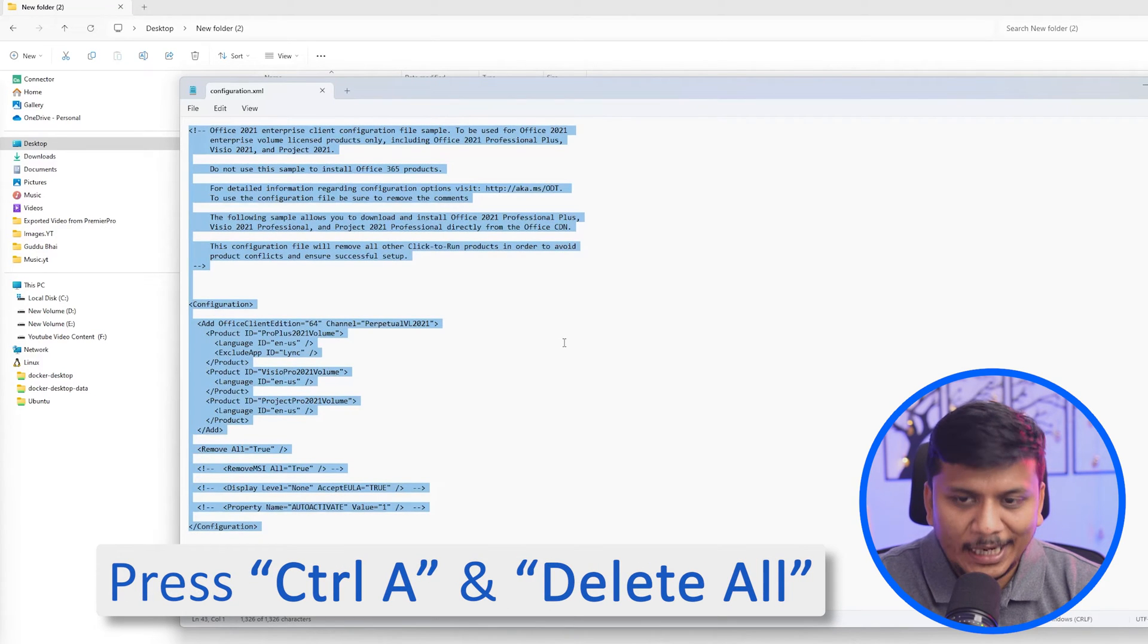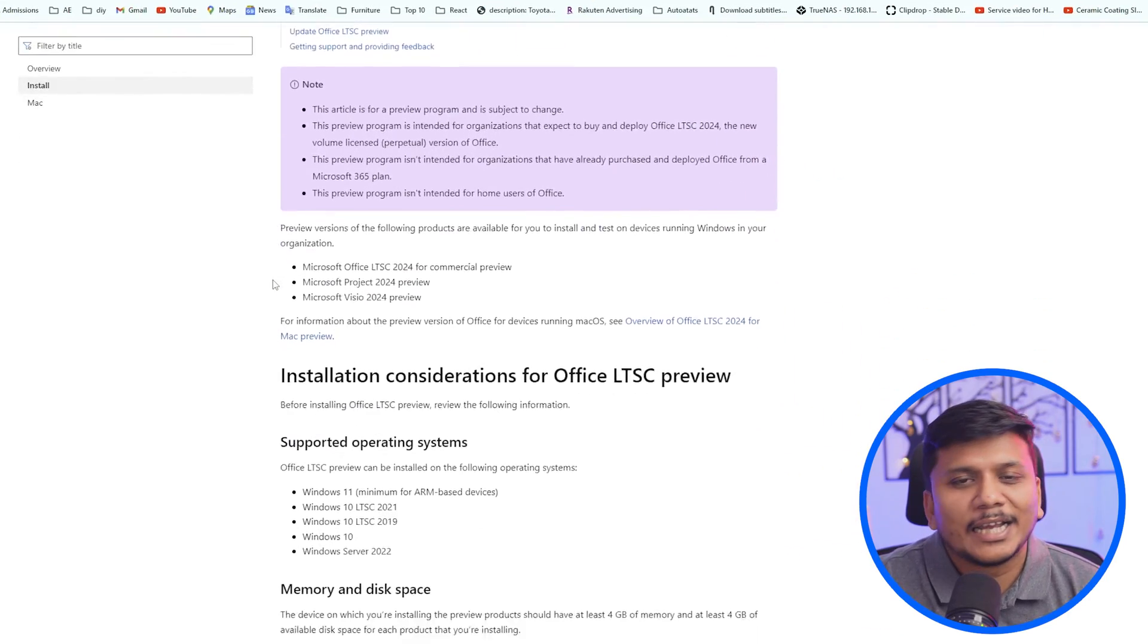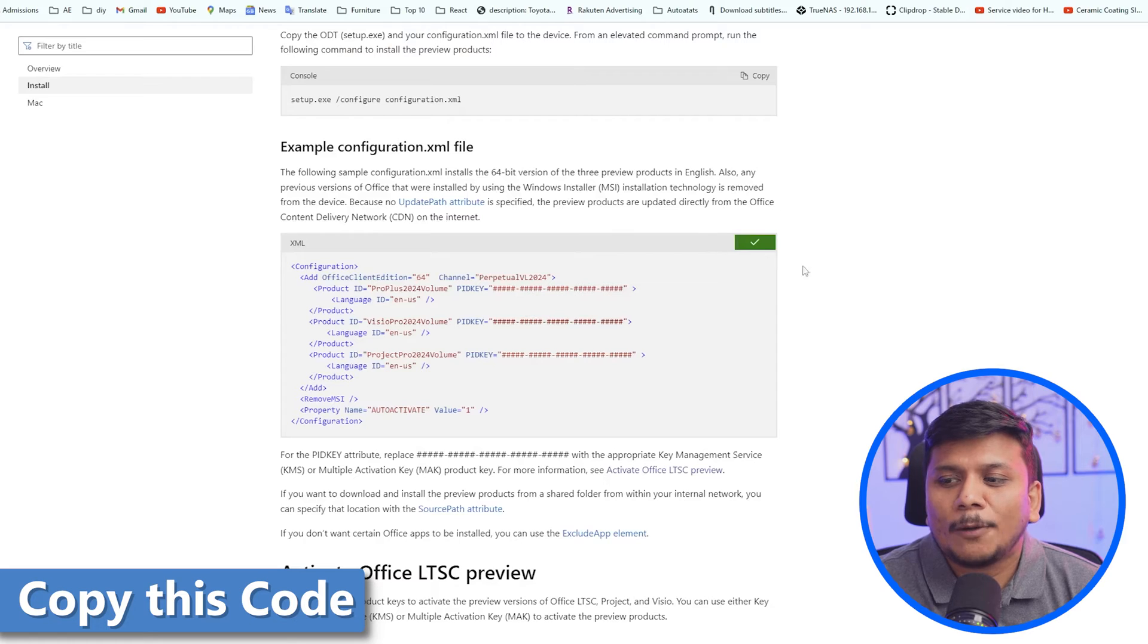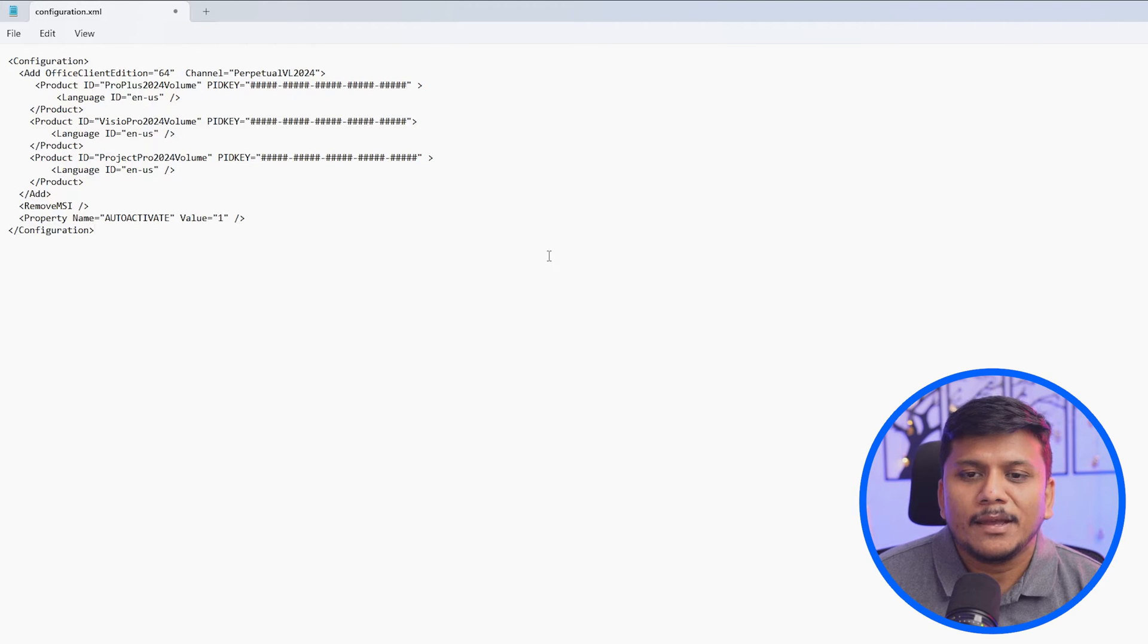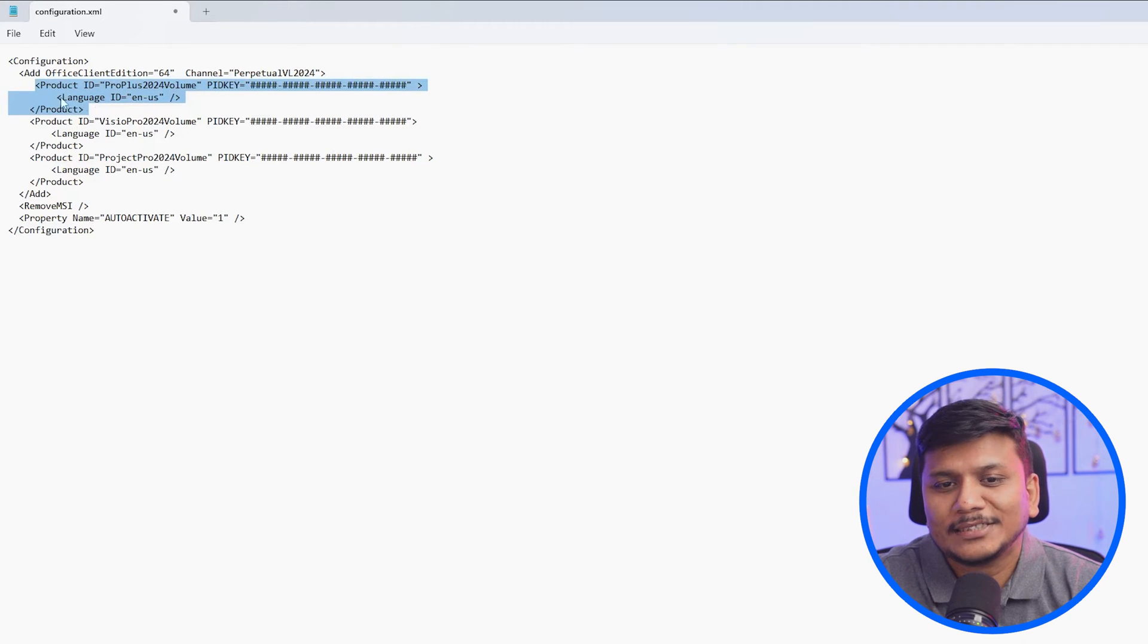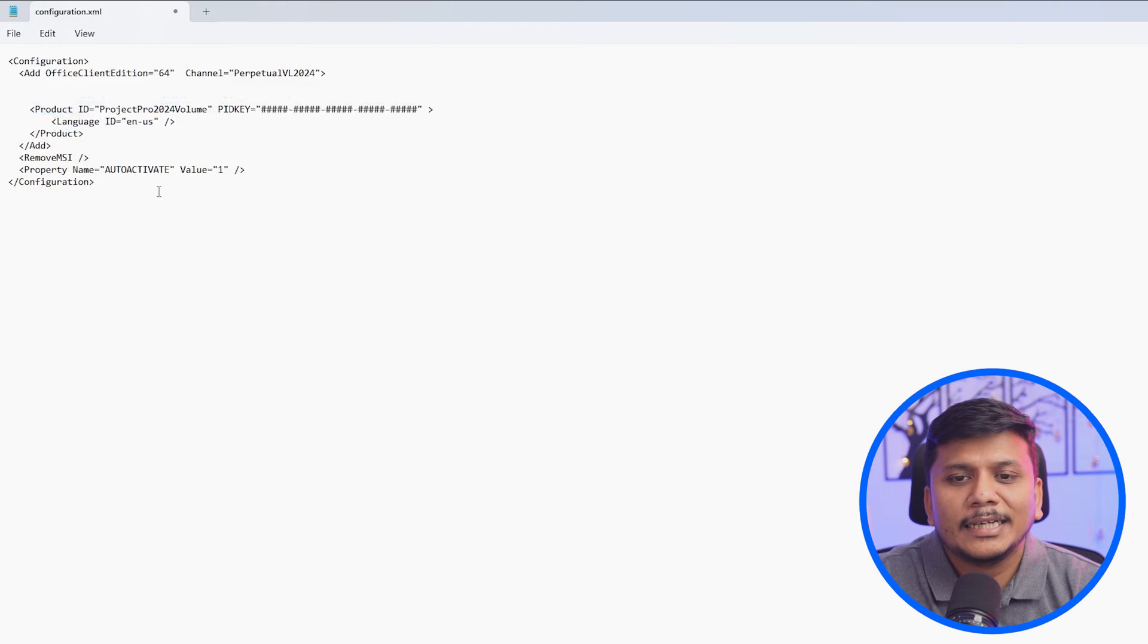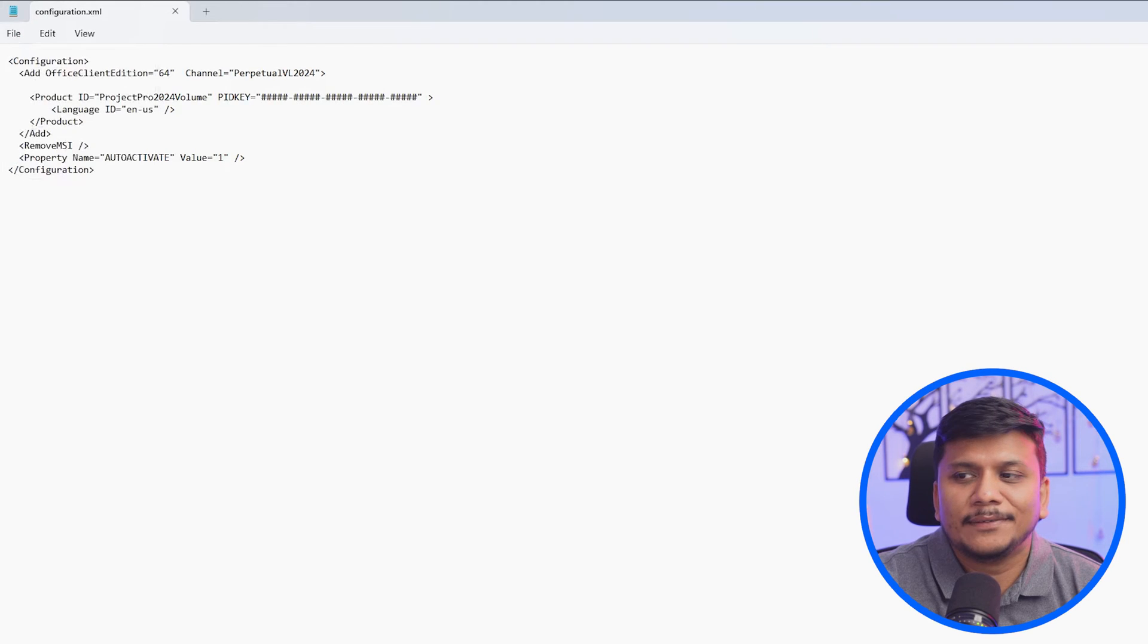Simply press control A and delete everything. Now the next thing what we're going to do is you need to visit this page that again I'm going to provide you in the description of this video. Now let's go down and see for this example configuration dot XML file. Simply copy this code and then let's paste it here in our configuration dot XML. Now since I am assuming that you already have Microsoft Office installed, so we will be deleting this code that starts from product and ends with this forward slash product. I'm also going to delete this Visio 2024 volume. And I will only install this project pro 2024 volume. Now let's click on file and click on save.